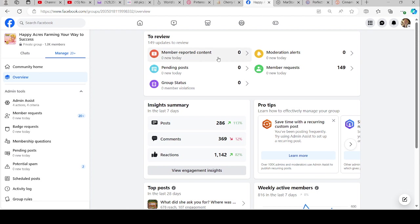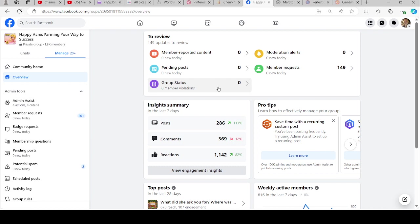The overview shows if you have any member reported content, any pending posts, which means if you approve all posts they'll show up there and you'll have to go in and approve them. Your group status, we have no member violations, moderation alerts. I have zero. I have 150 member requests that I need to go through.